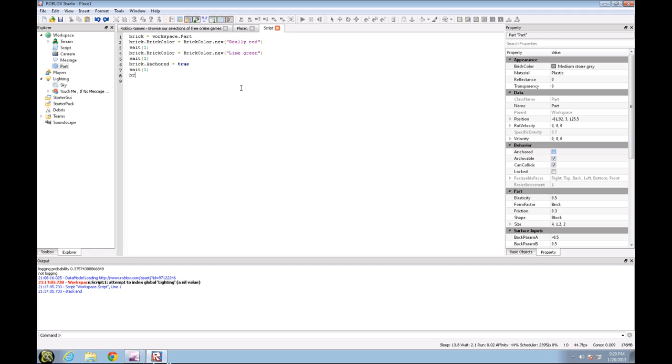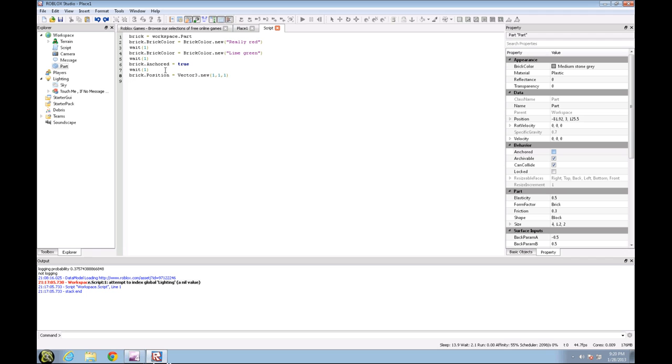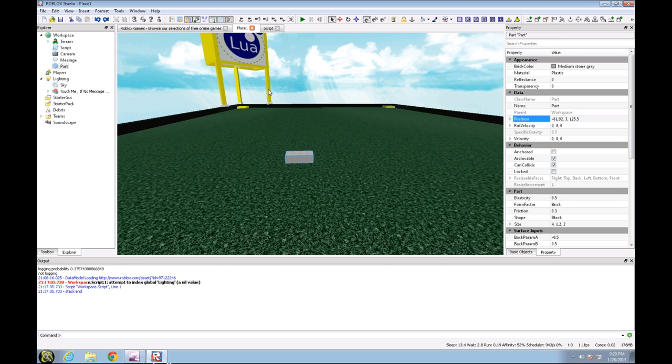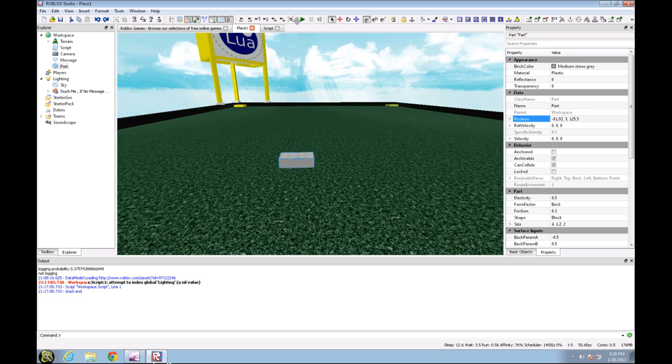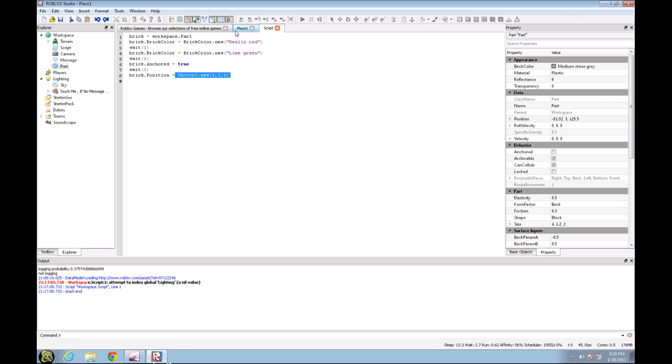So it's going to change the brick color to Really red, wait one second, change the color to Lime green, wait one second, make it anchored equals true, wait one second, and change the Vector3 position to 1,1,1 which is right here. So this is going to change to 1,1,1. Let's see if that happens: green, Really red, Lime green, anchored, 1,1,1. Okay guys, that's it for this tutorial.